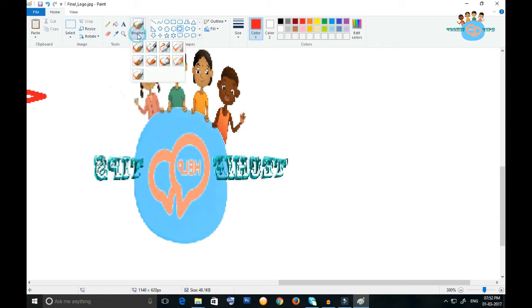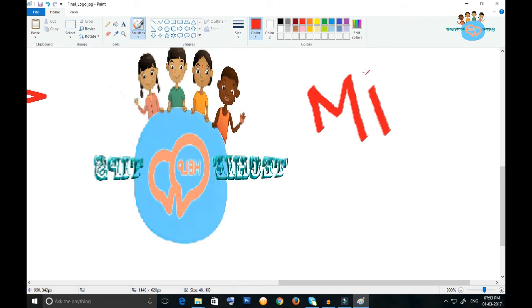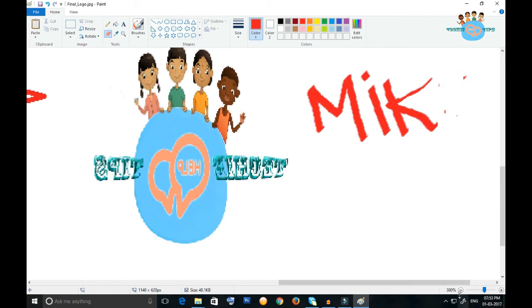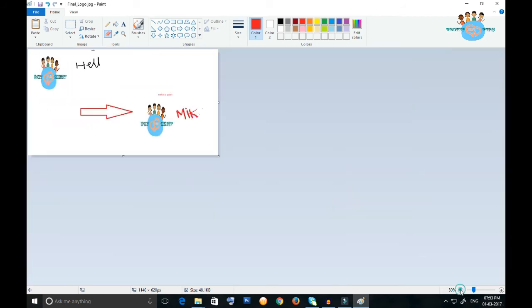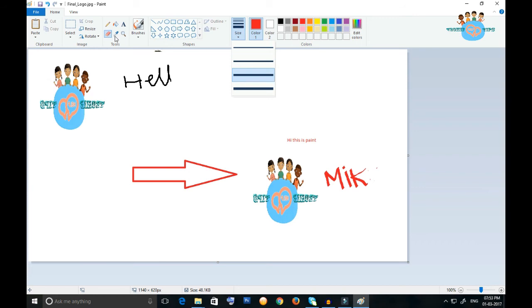This is the brush. If you want to write anything, you can use the calligraphy. If you want to remove you can. The available sizes - you can increase the size. One option is available here.